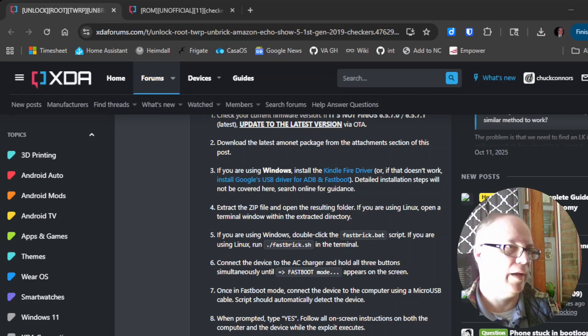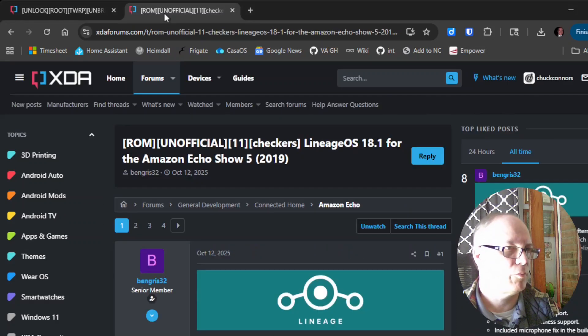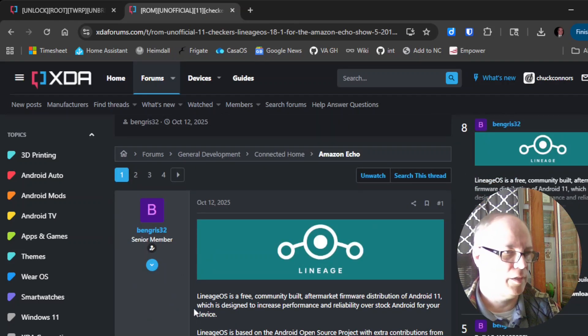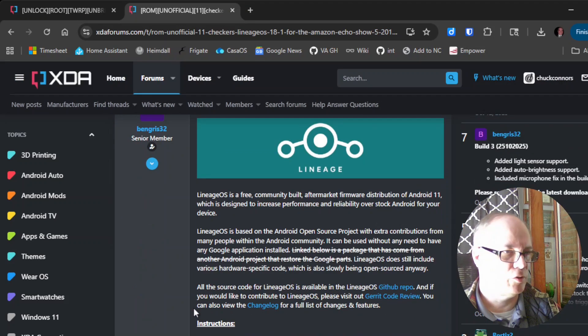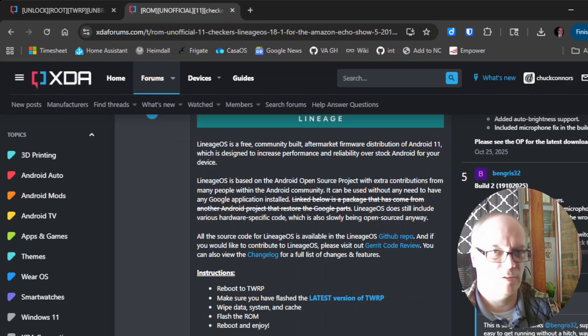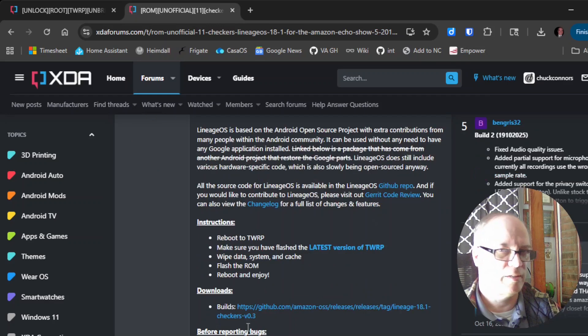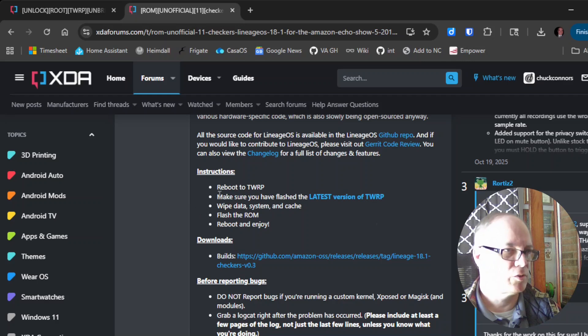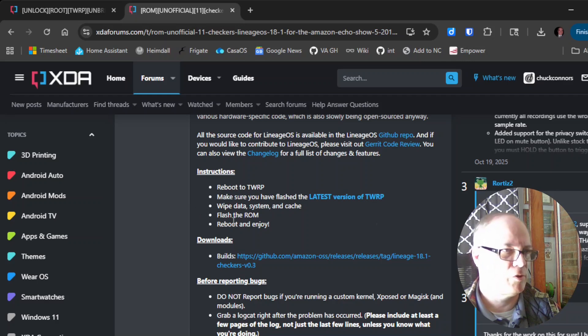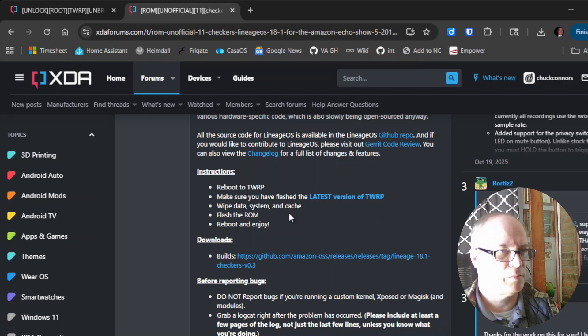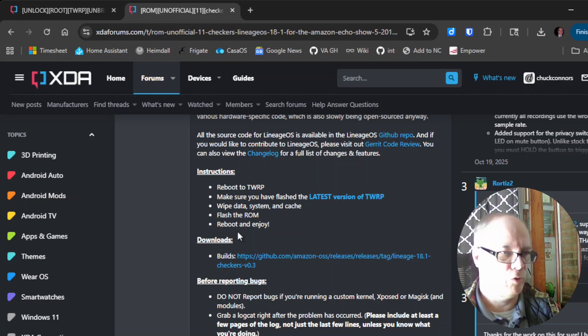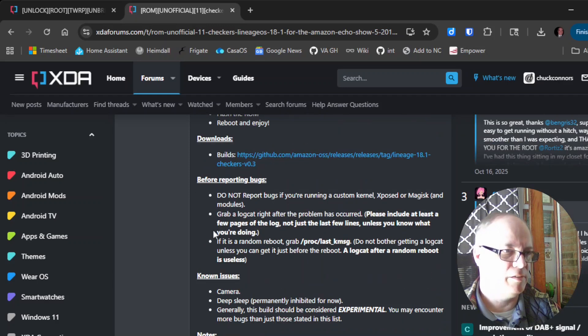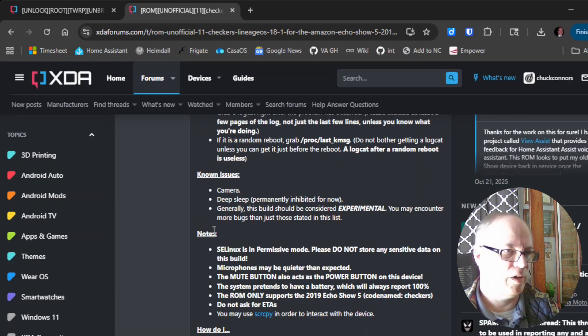Back to the XDA post, this time we'll go to the post about flashing the actual ROM. We want to follow the instructions. I've already downloaded the ROM image which shows under downloads. It says we want to reboot to TWRP which is the recovery that we just installed, make sure it's flashed with the latest, and then we want to wipe data, system, and cache.